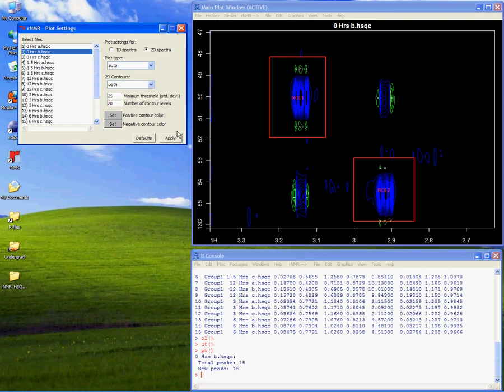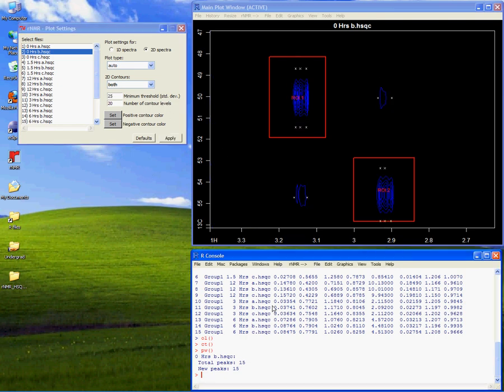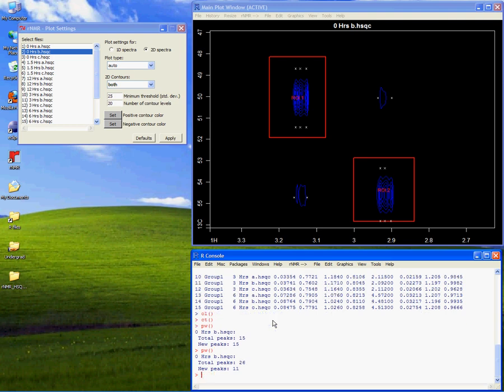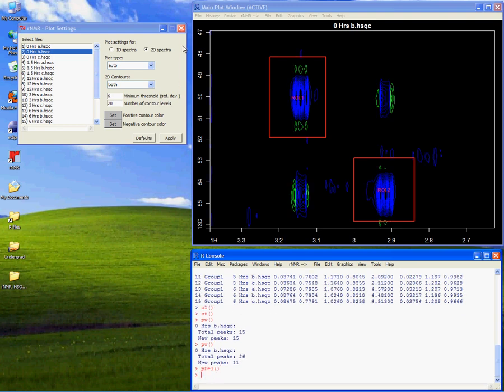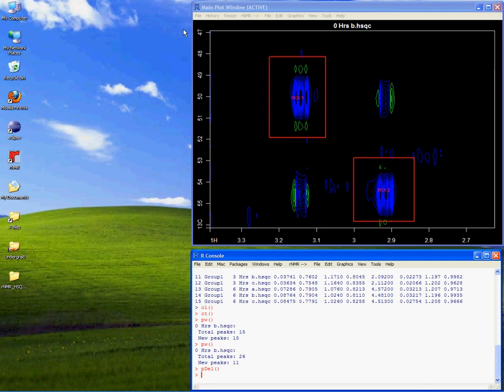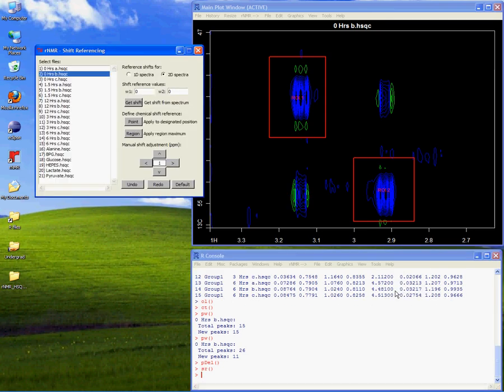Similarly, the contour threshold for two-dimensional spectra also acts as a peak-picking threshold. Because metabolomic studies usually involve the analysis of multiple spectra, another of our goals in designing RNMR was to simplify batch operations. I'll demonstrate this using the shift referencing feature.